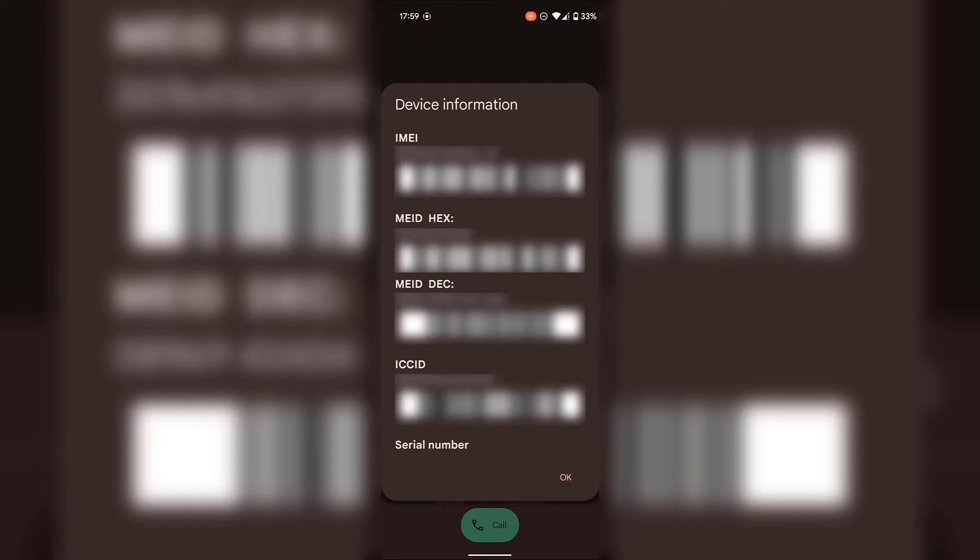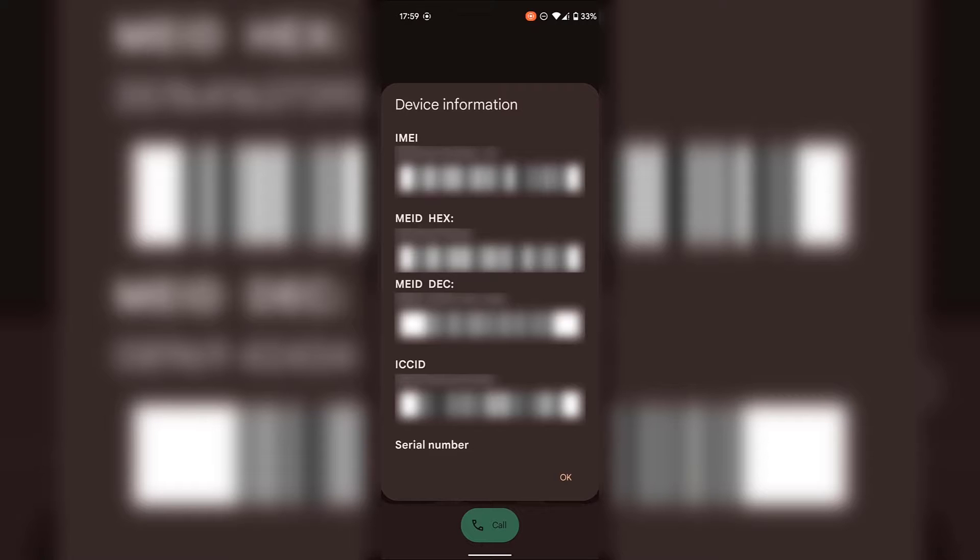As you can see at the very top you can see your IMEI number and its corresponding barcode, MEIDHEX number and barcode, MEIDDEC number and barcode, and ICCID number and barcode.